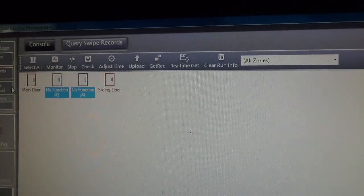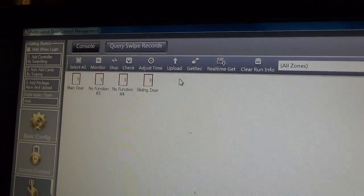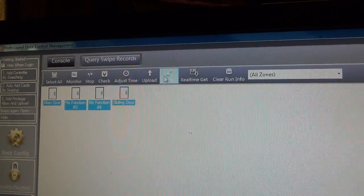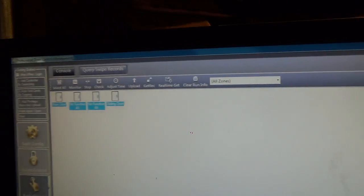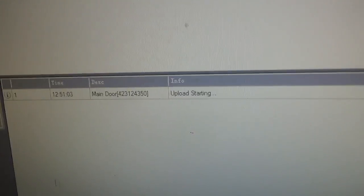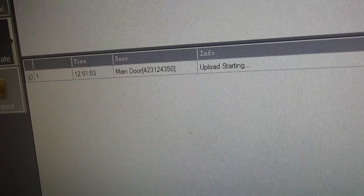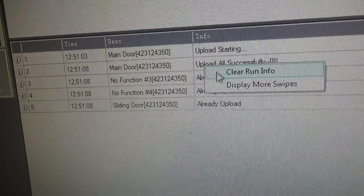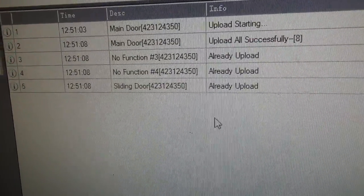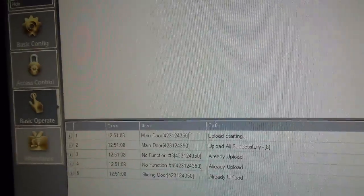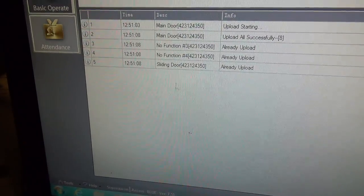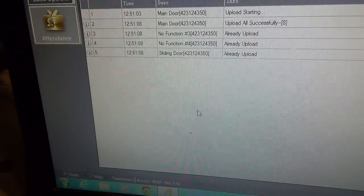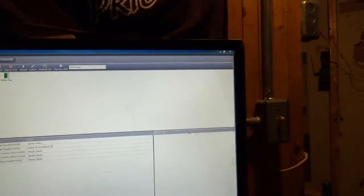Here we go. Now we're going to go over to basic operate and just re-upload this to be sure. If I can select this, upload. And we should get some figures. Yes. Display more swipe, so we're going to get this new window again.